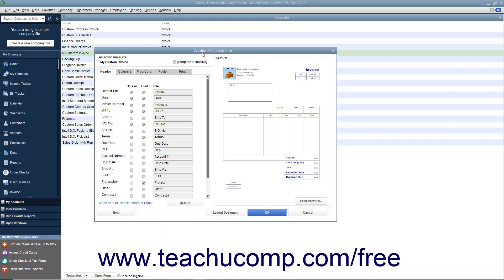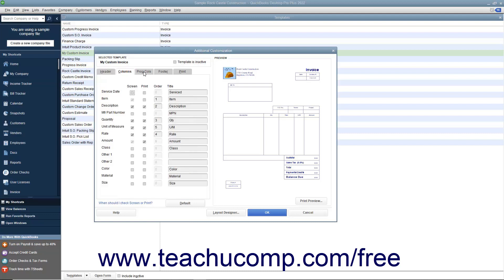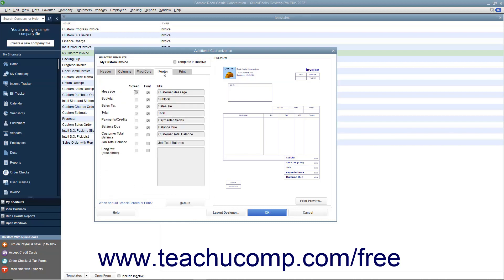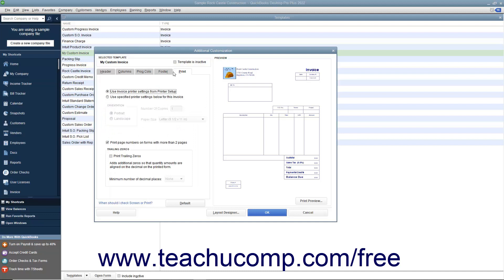The Additional Customization window uses several tabs to display different sets of options for customizing various sections of the selected type of form. Each area within the form is represented by a tab.